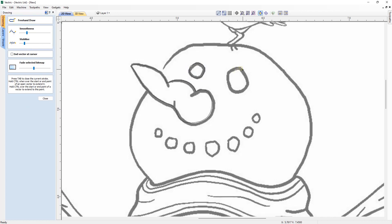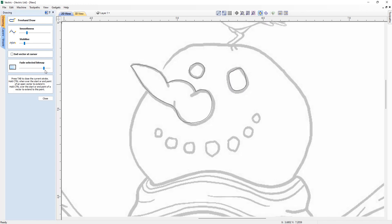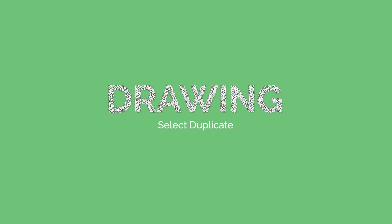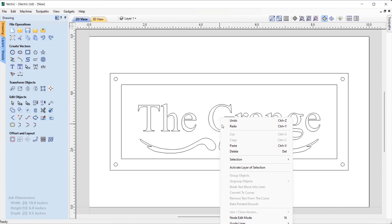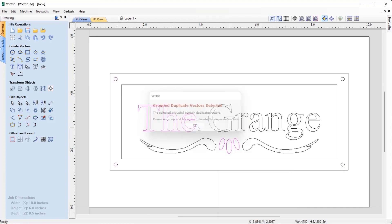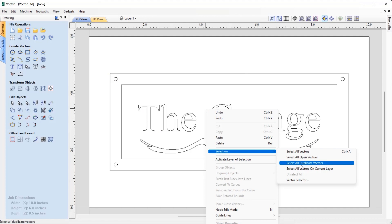Within the form we have also included the ability to adjust the fading of your bitmap, saving you the hassle of having to exit the tool to make changes to the bitmap ready for tracing. The software now has the ability to identify and select duplicate groups and text entities in your file, making it much easier to clean up duplications ready for use with other features in the software.